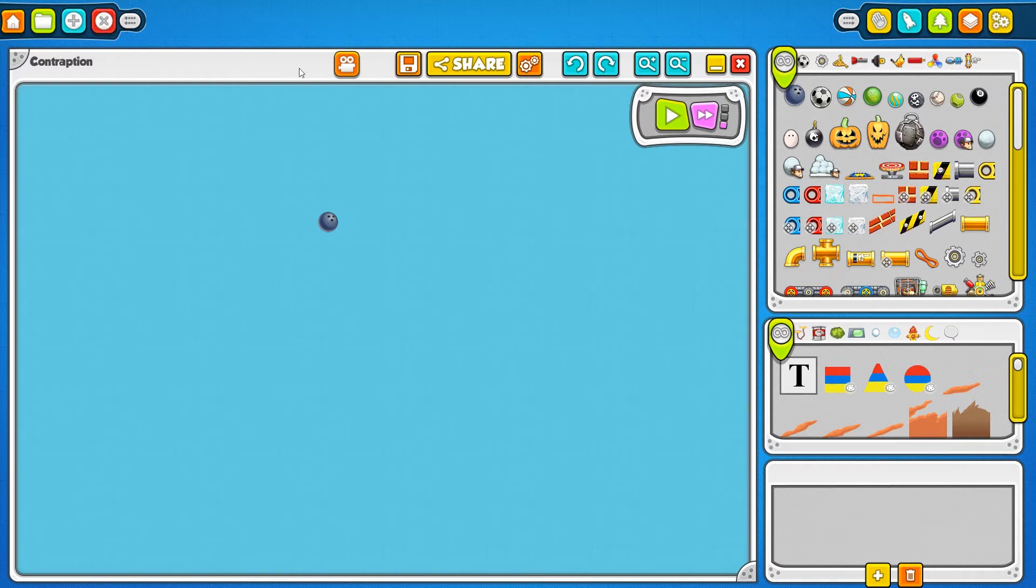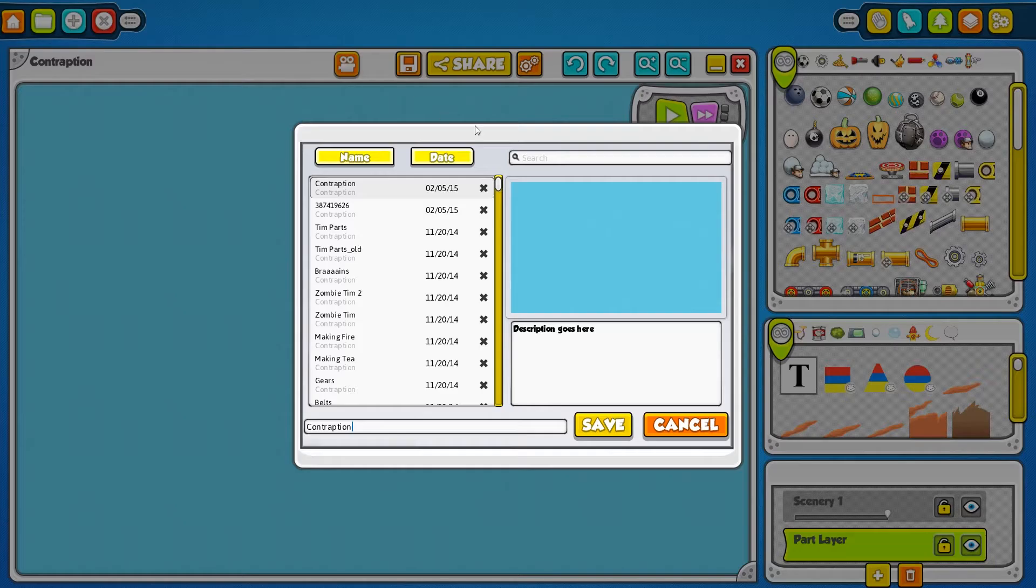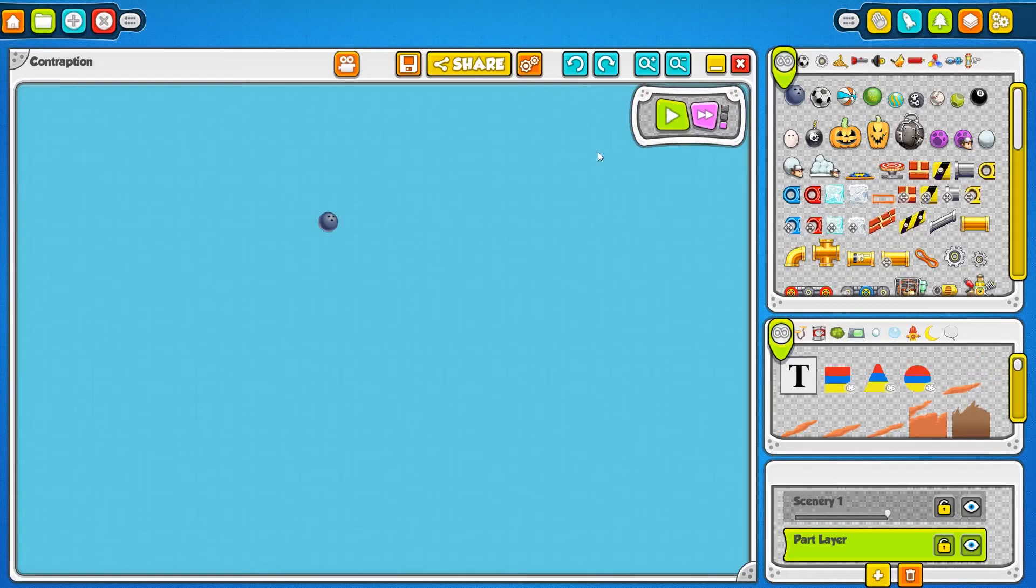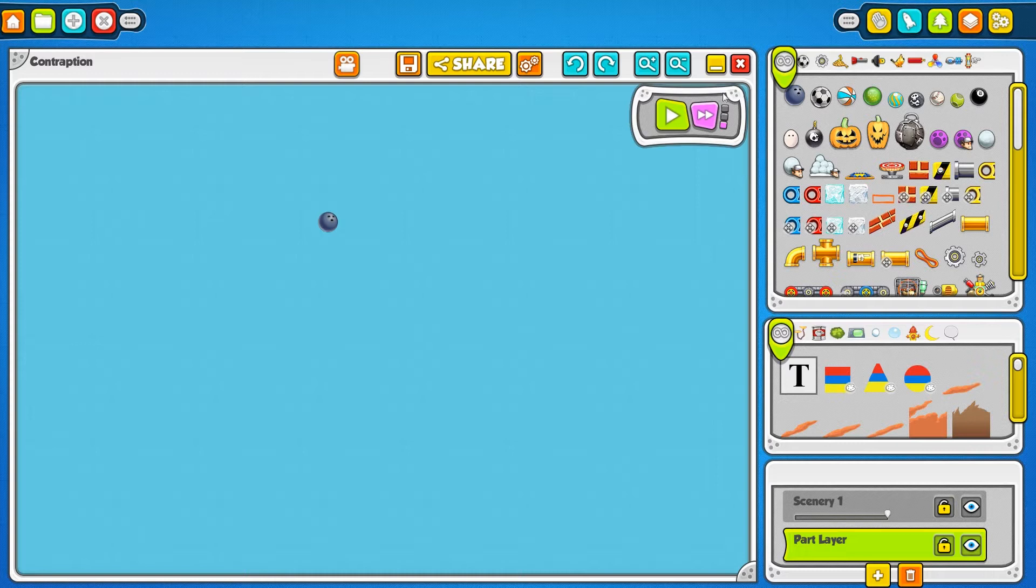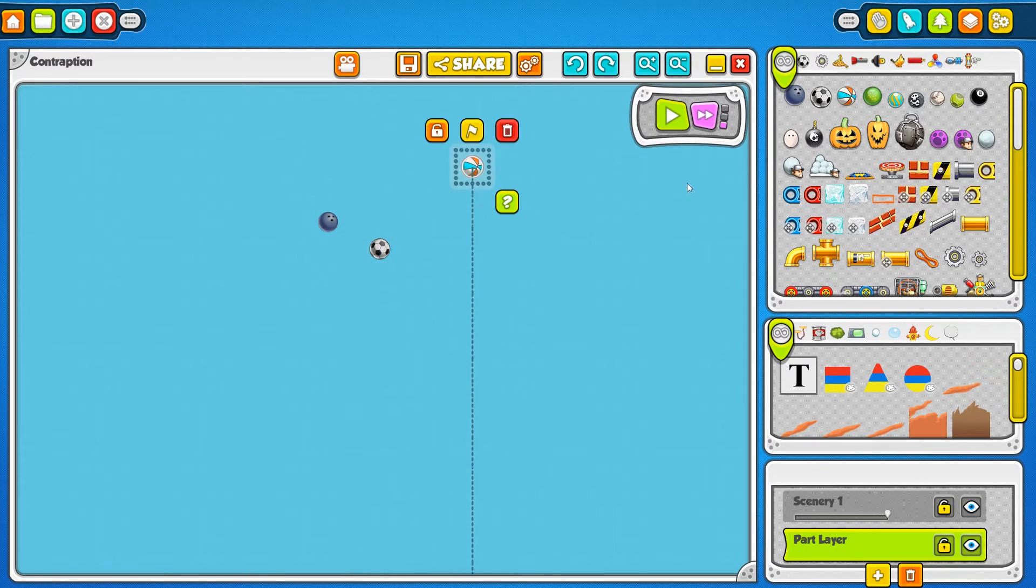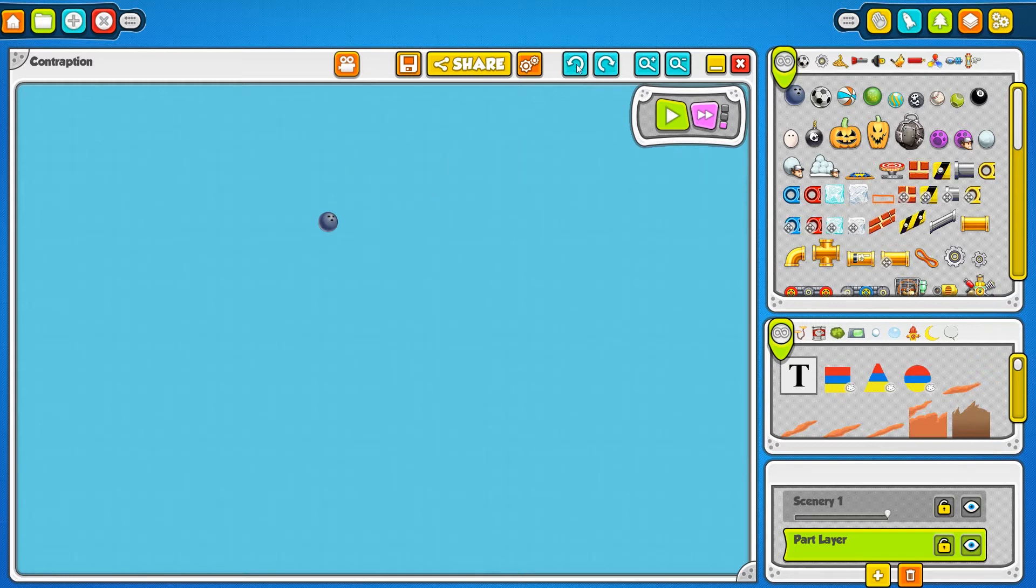Moving down to the contraption window, you've got all these different buttons here. This disk right here will bring up the save dialog which will let you save your contraptions. These rotating arrows right here are your undo and redo buttons. So if you add a few parts, make some moves, and decide that you messed up, you can hit the undo button to go backwards or hit the redo button to go back forward.